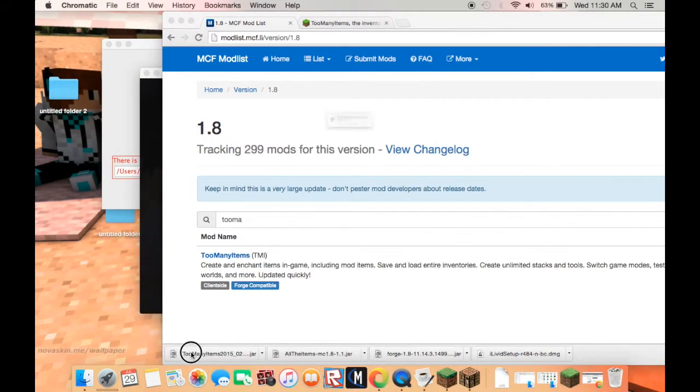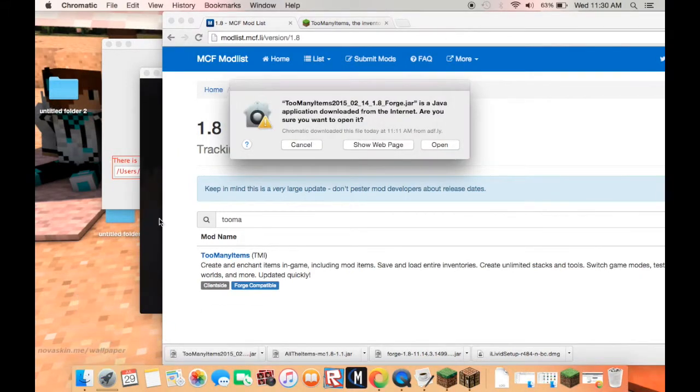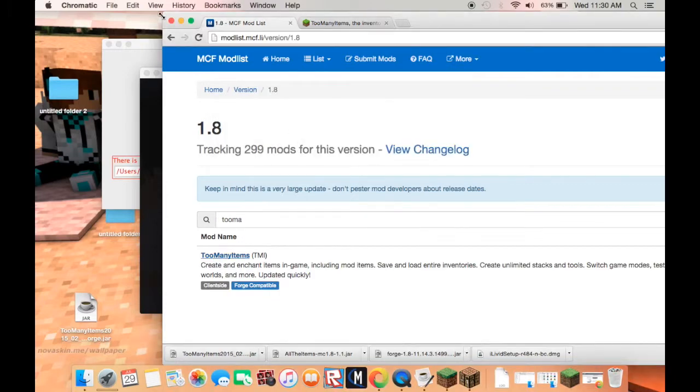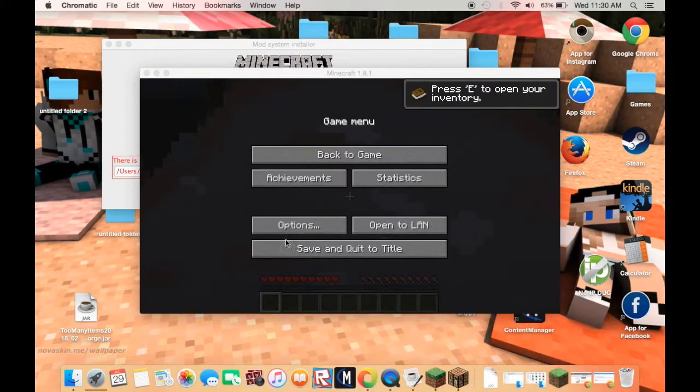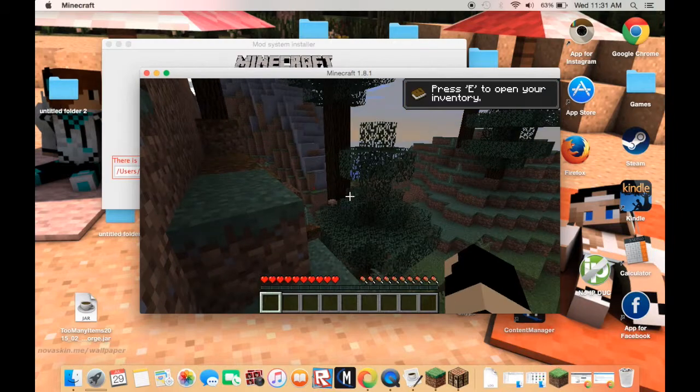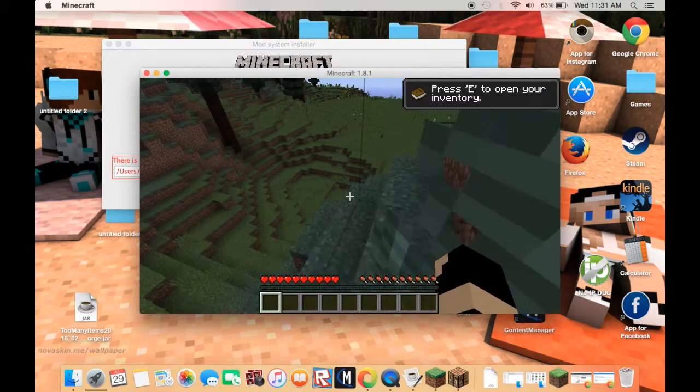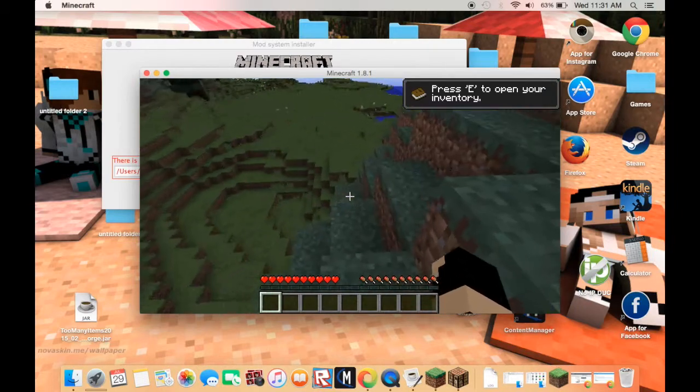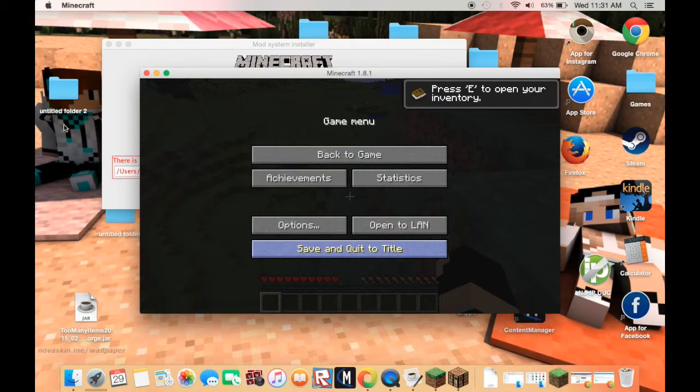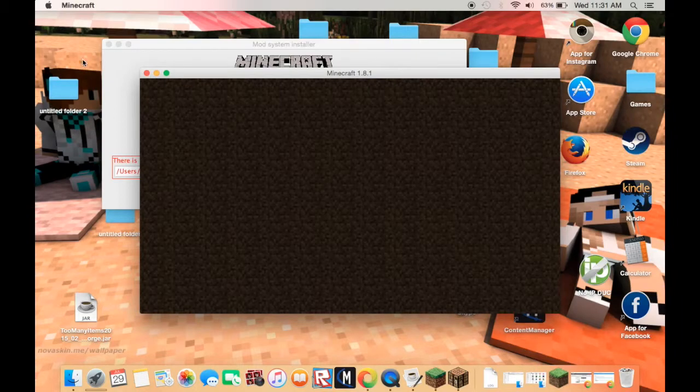What you're going to want to do is open the Minecraft Forge installer, then press install, and then let it do its thing and then continue the tutorial.